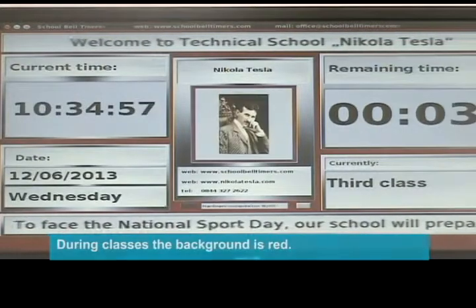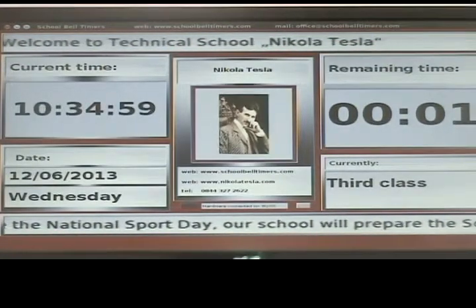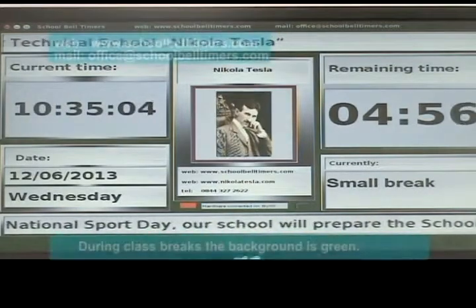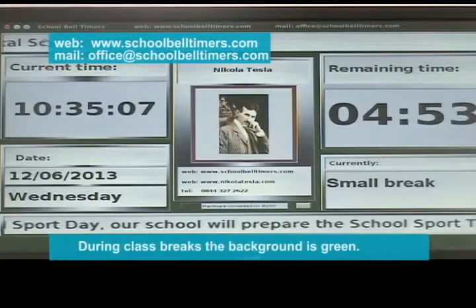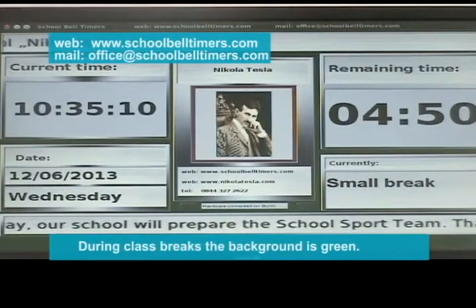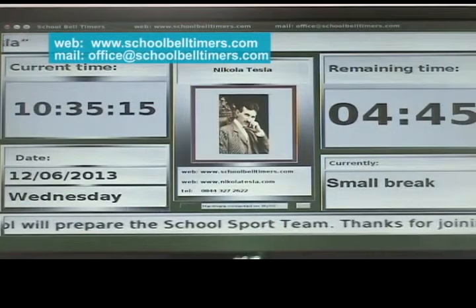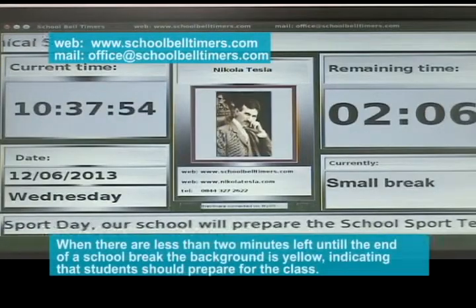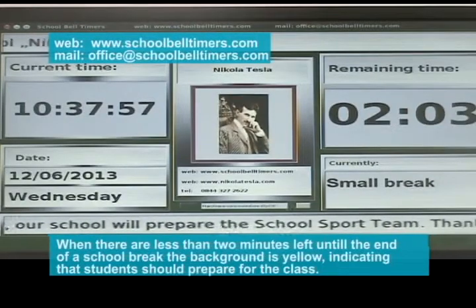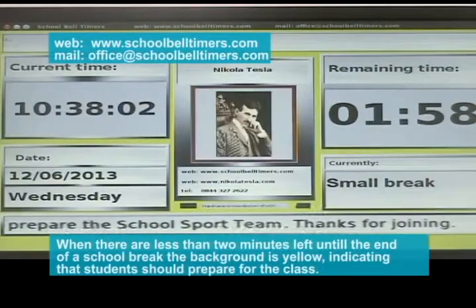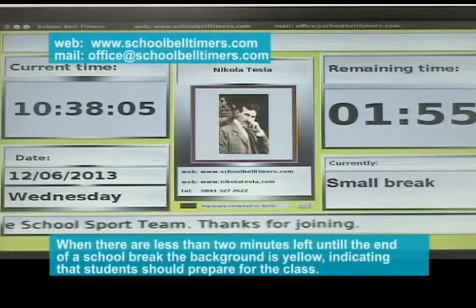During classes, the background is red. During class breaks, the background is green. When there are less than 2 minutes left until the end of a school break, the background turns yellow, indicating that students should prepare for the class.